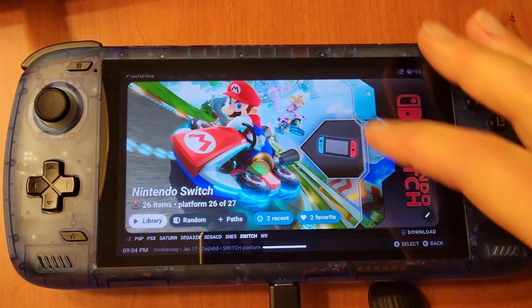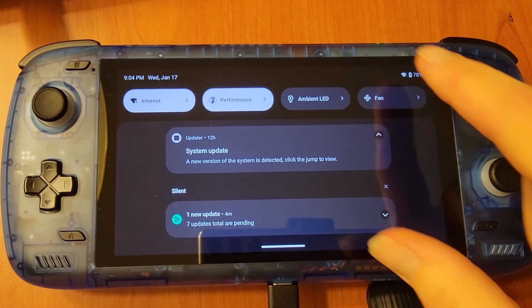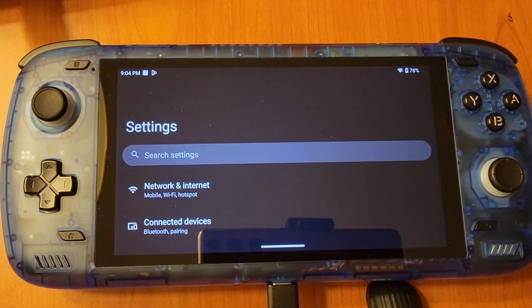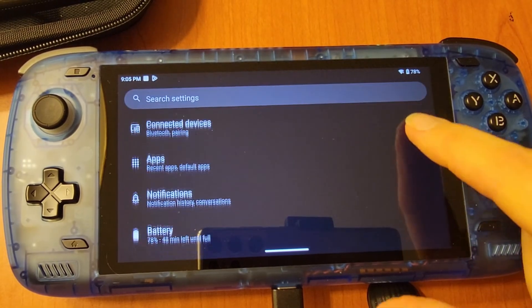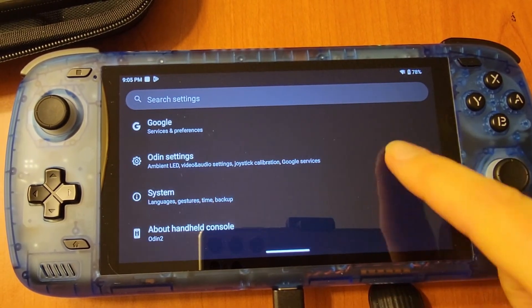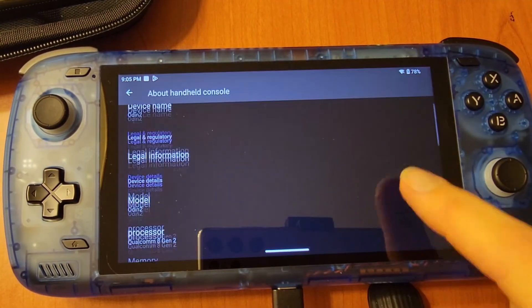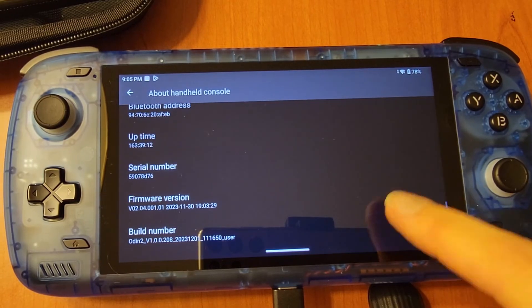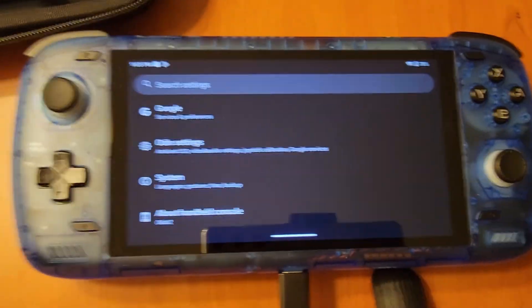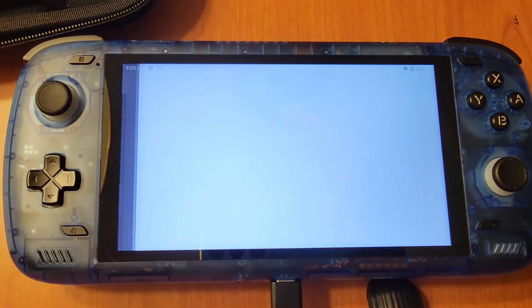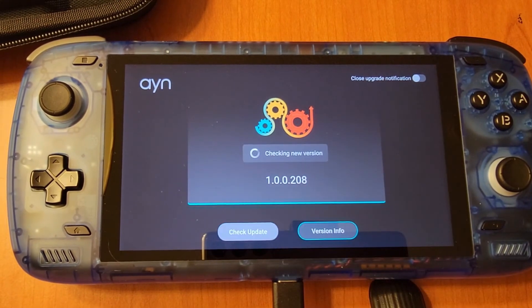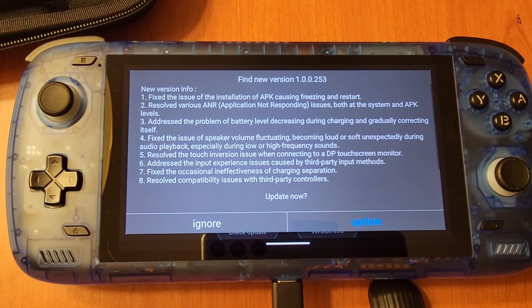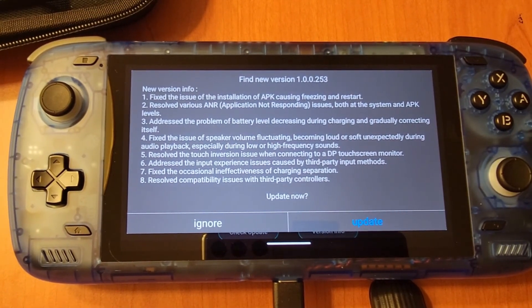So there have been two software updates that came through on the Odin 2 since I got it. Now, one thing I will mention is that if you aren't familiar with Android, you will need to go through each update individually to get to the next one. So just make sure that you have the updates notification on so that you will know when the next update is.